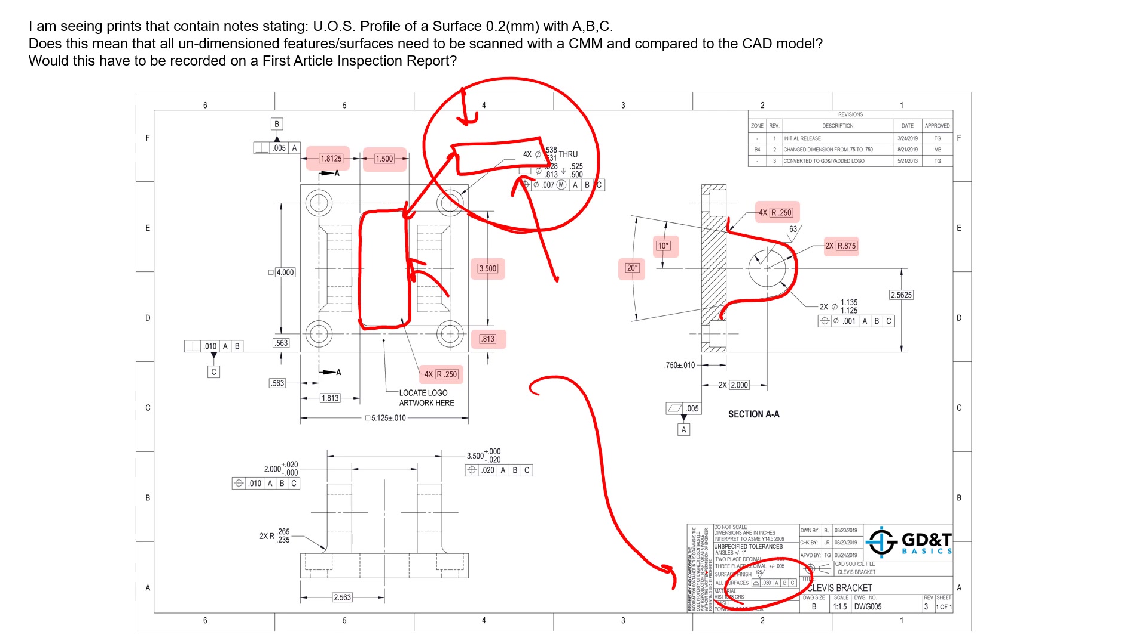CMMs are a useful tool to speed up the process but not a necessary tool just because profile of a surface is applied.